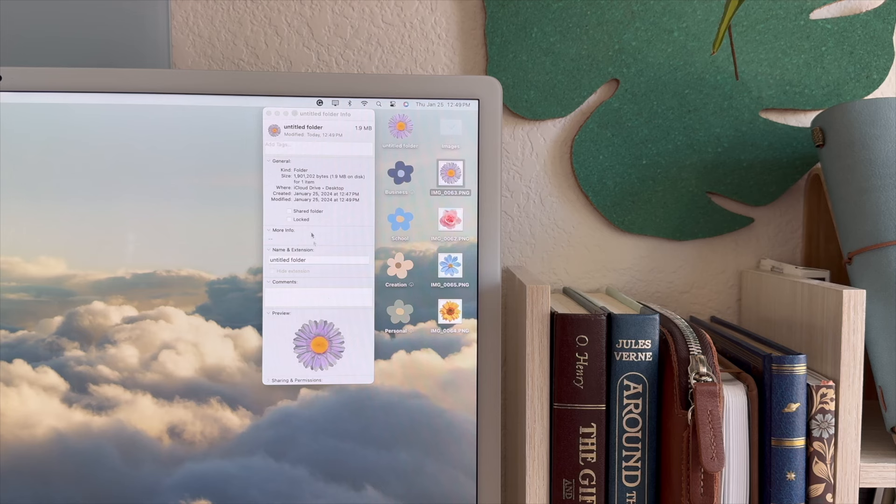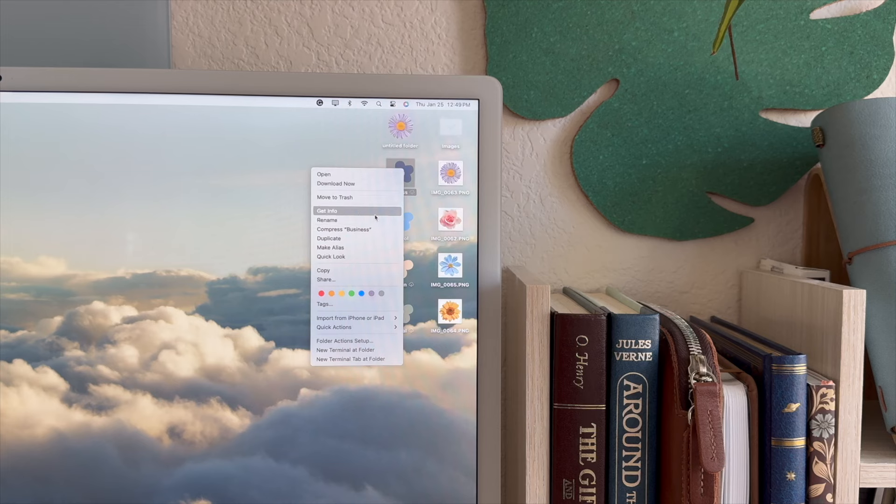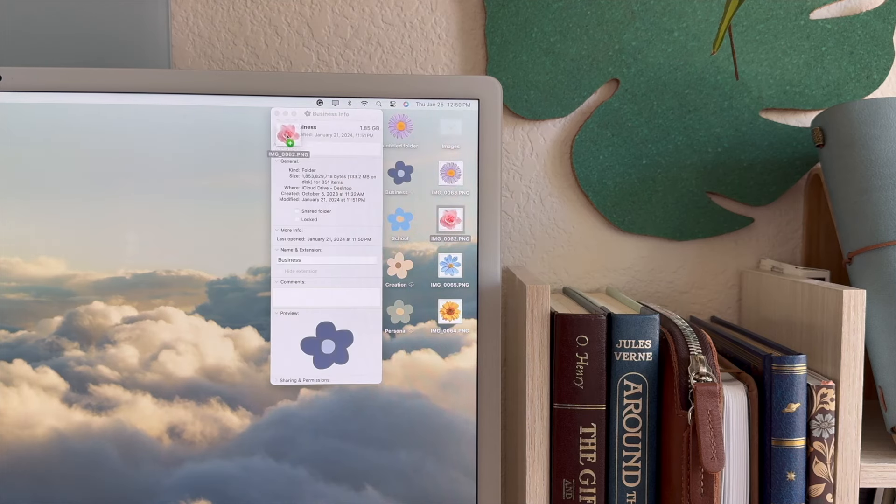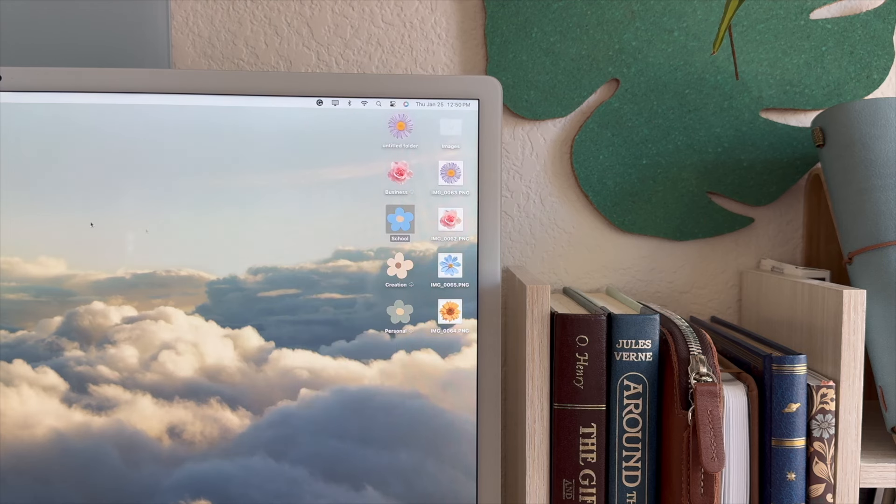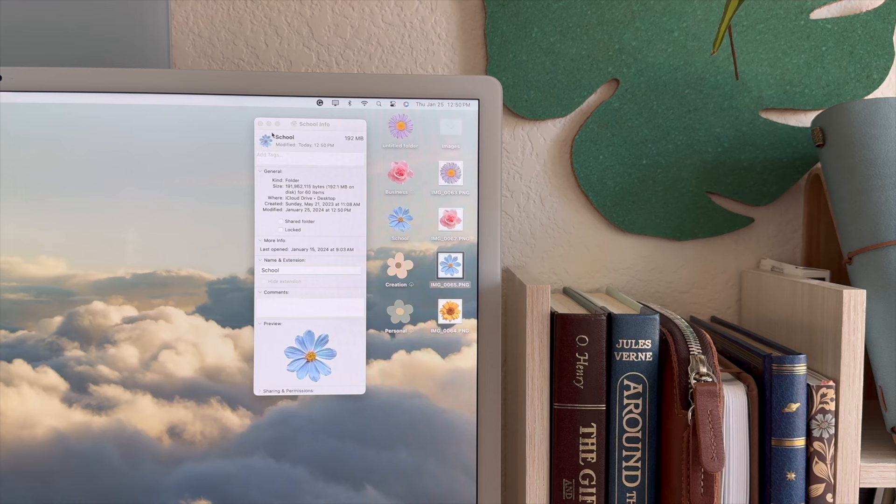You're just going to repeat this process with all of the folders you want to customize. So for this one we'll make it the rose. Again, right-click on the folder, click Get Info, and drag the photo you chose on top of the little icon in the top left.